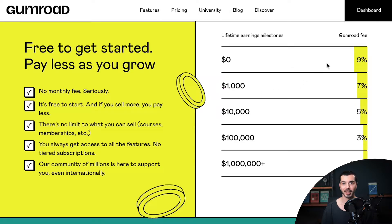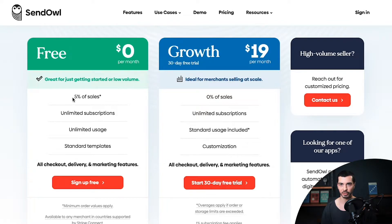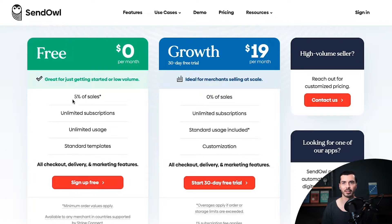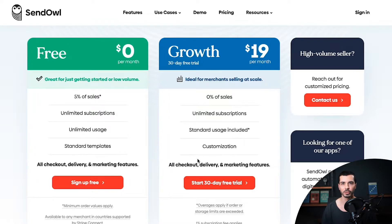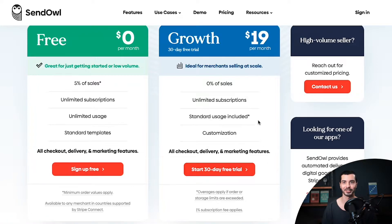Sandowl, on the other hand, has a paid plan in addition to their free plan. The free plan comes with a 5% transaction fee, which is less than what Gumroad asks you to pay, but still a lot. The growth plan, however, is $19 a month and it comes with more features like standard usage and checkout customization, but most importantly, zero transaction fees.